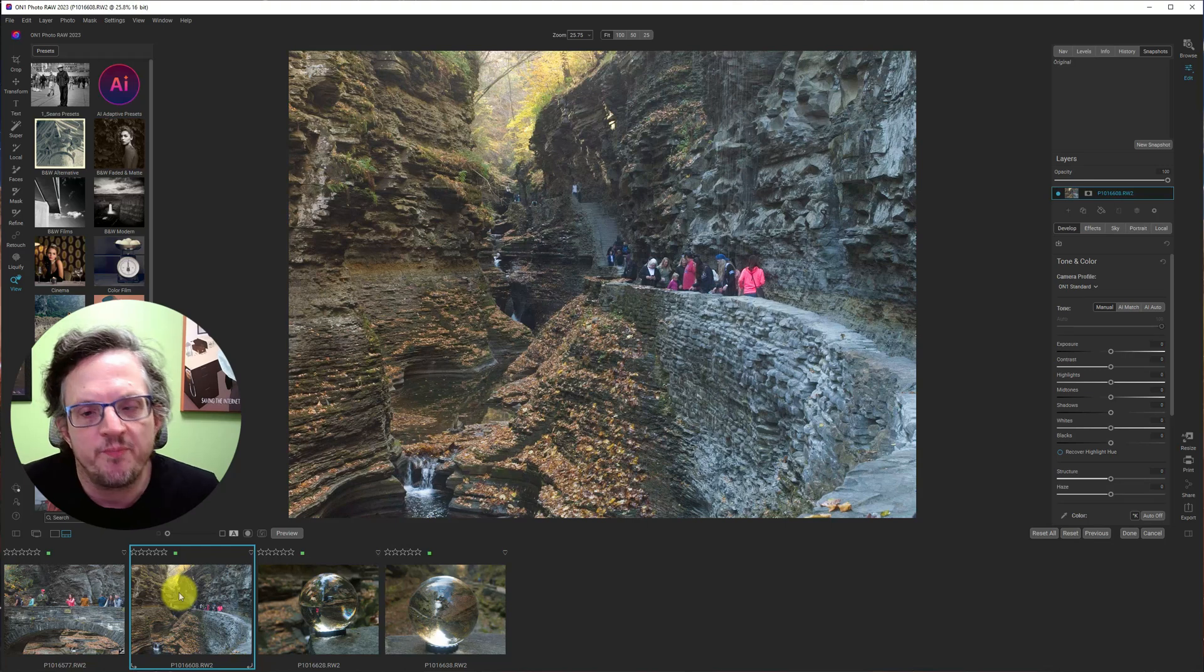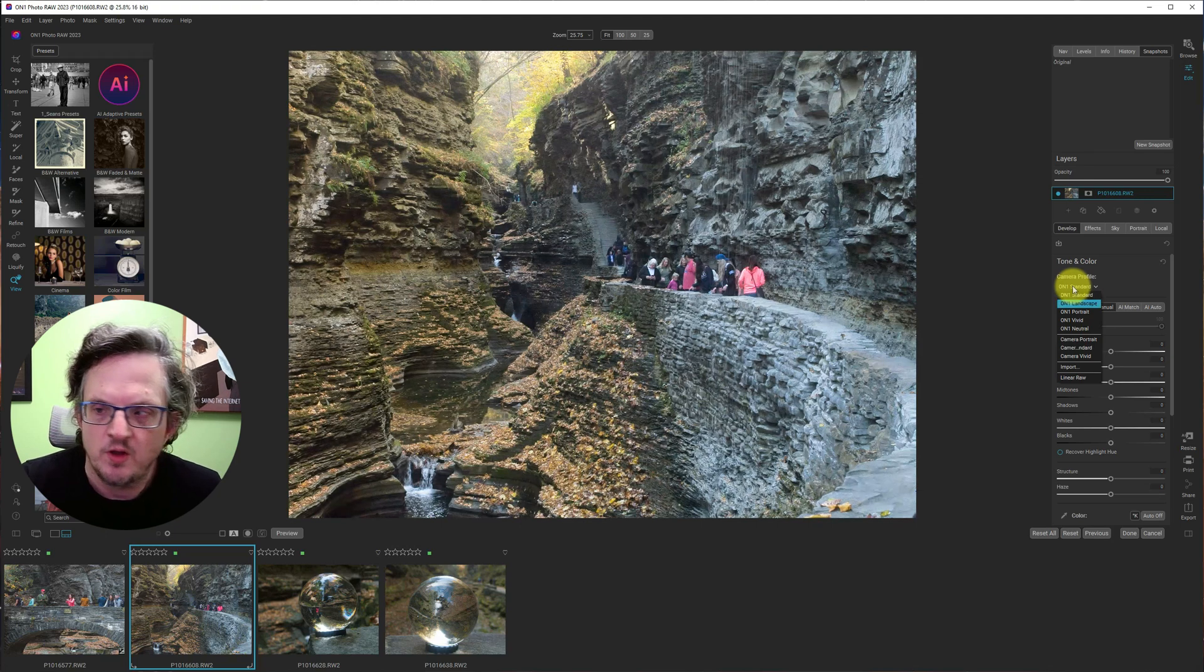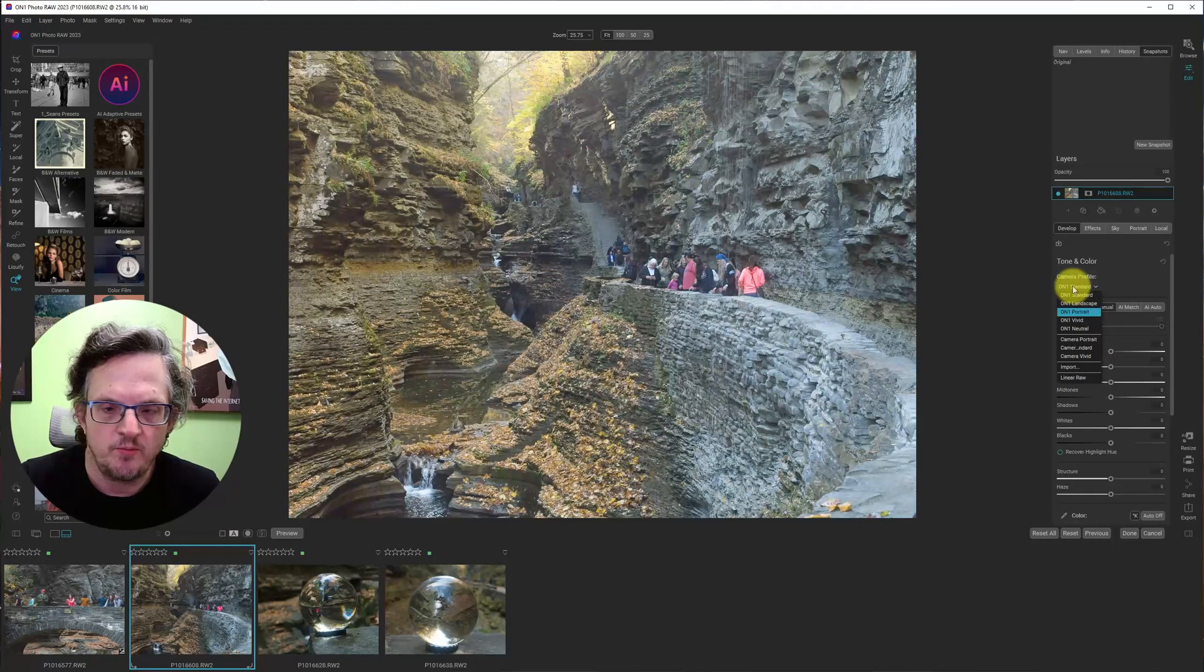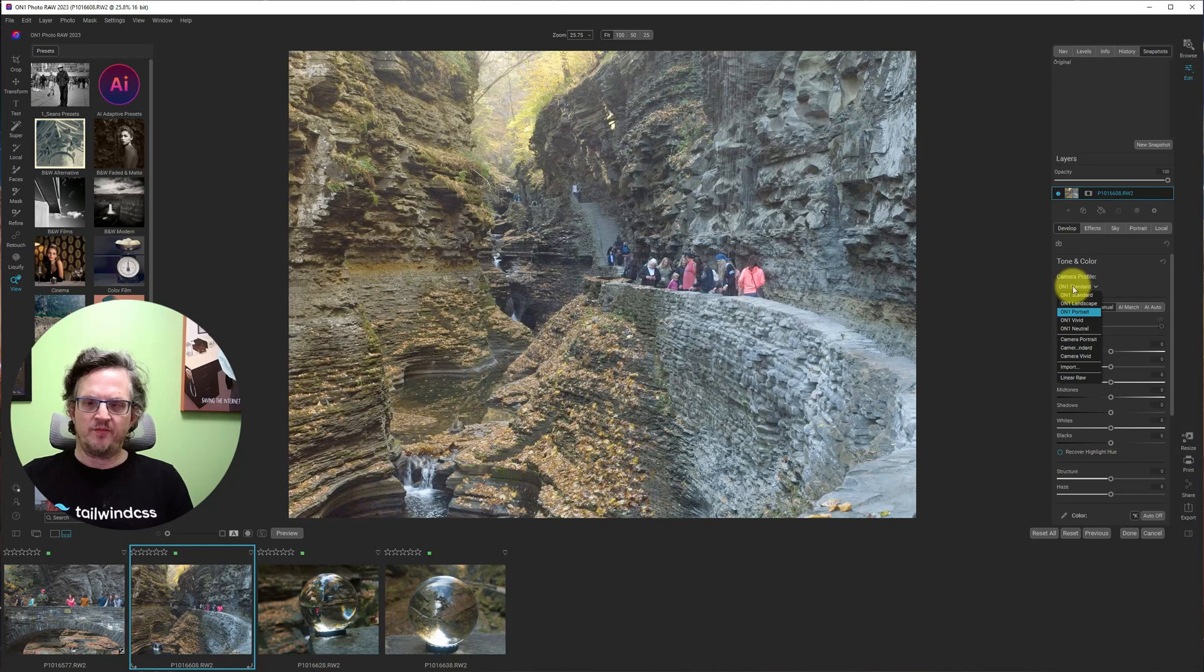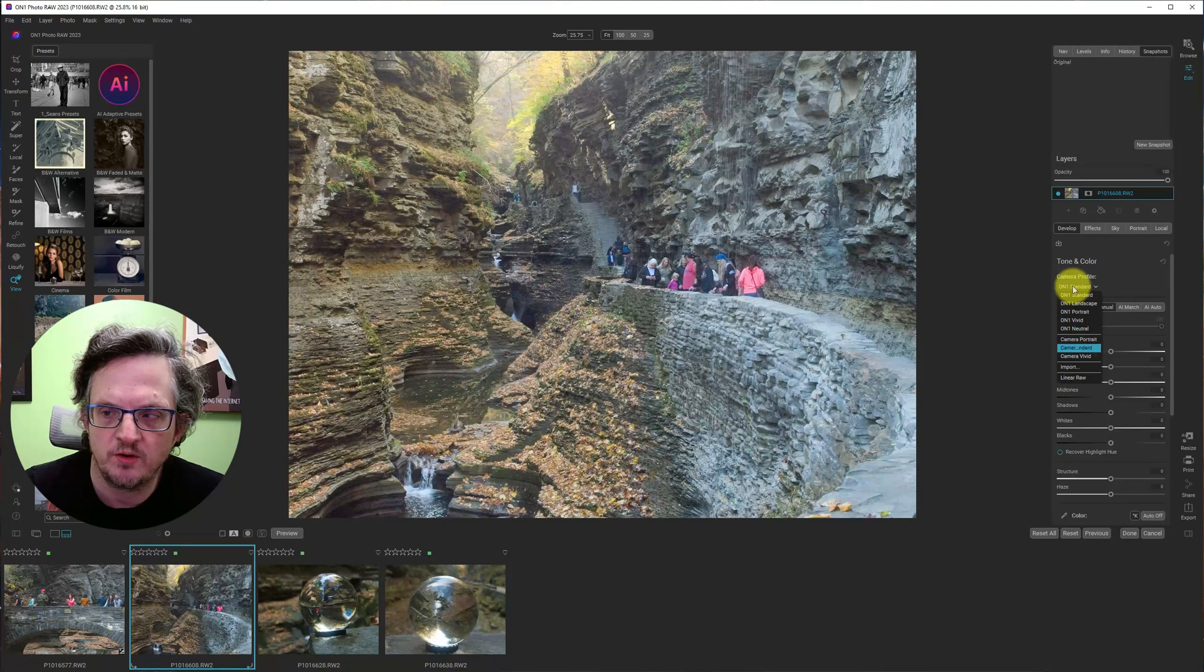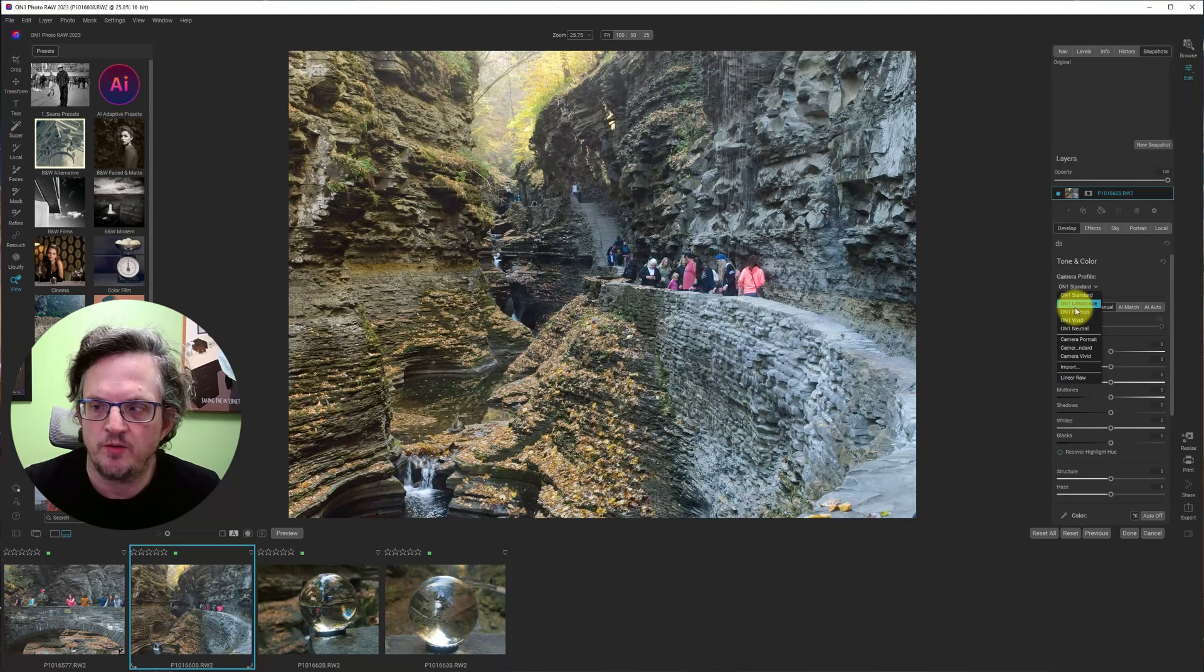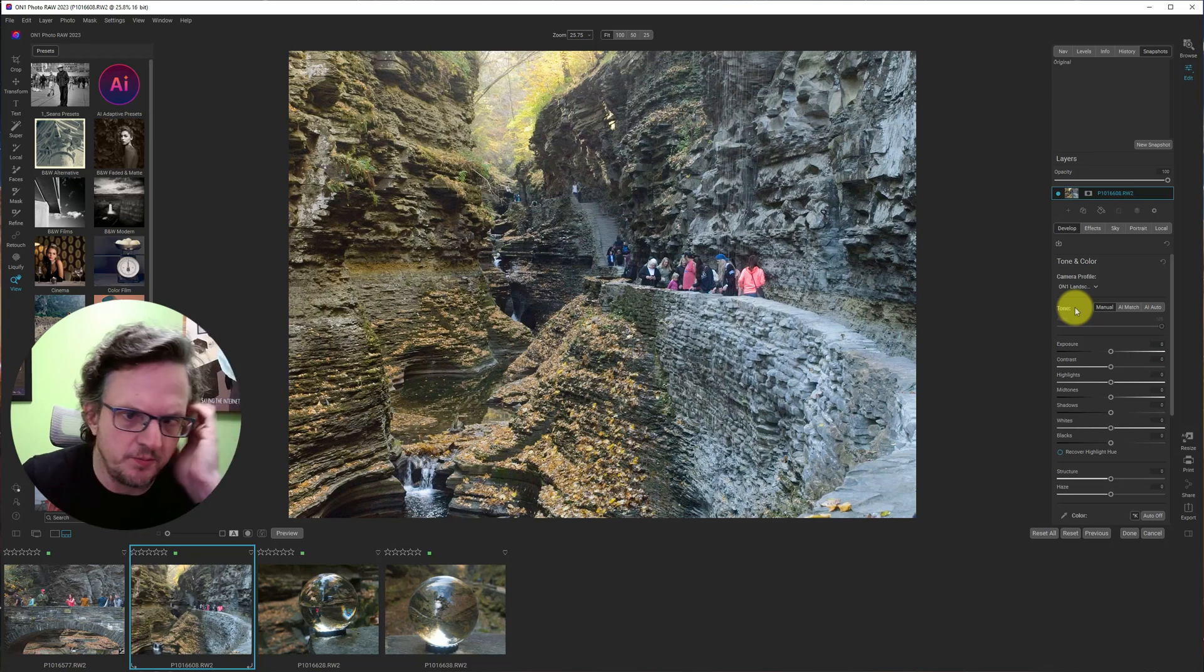All right. So I'm going to do a full edit. Let's check the camera profiles and see what they give us. So landscape, standard, portrait. Portrait really makes it a little bit flat, but really lightens everything up. Vivid, neutral, camera portrait, camera standard, camera vivid. I think I'm going to go with On1 landscape. Since this is kind of a landscape, that makes sense, right?